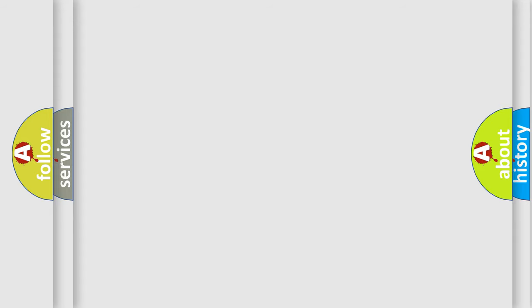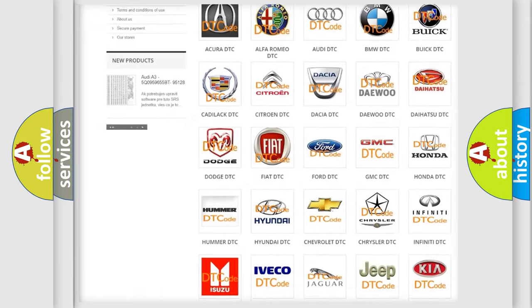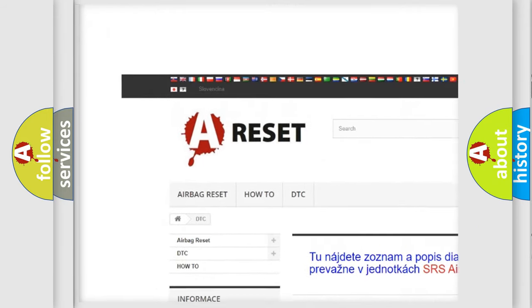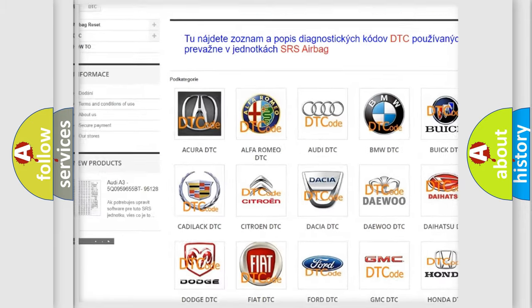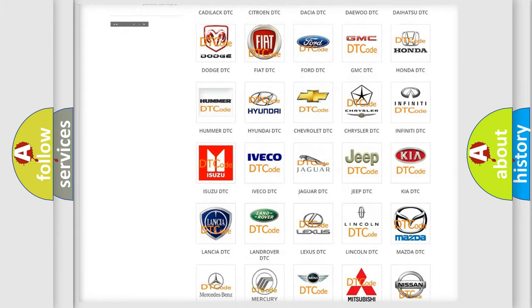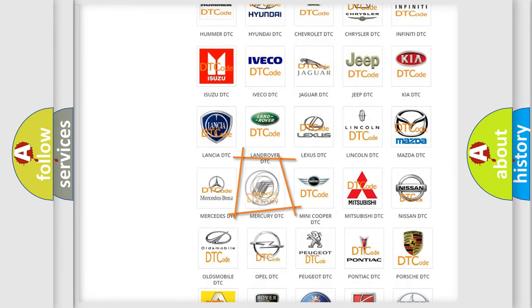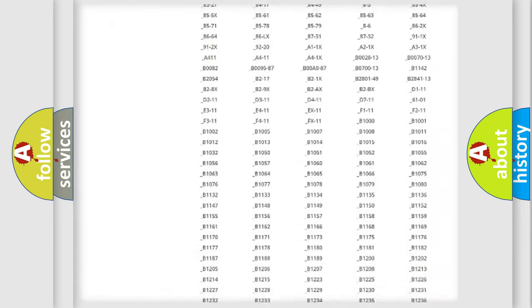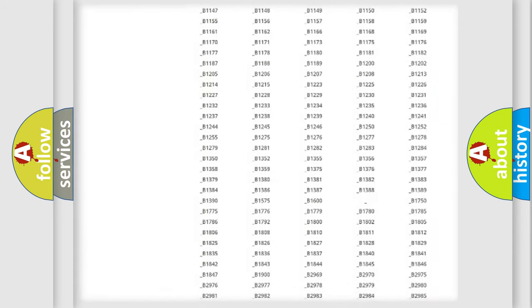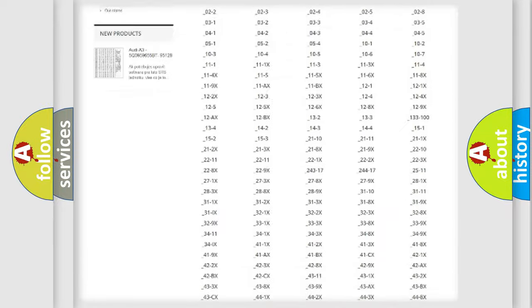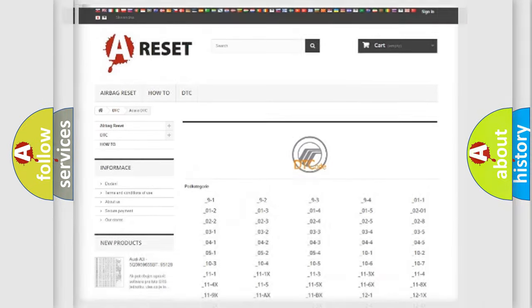Our website airbagreset.sk produces useful videos for you. You do not have to go through the OBD2 protocol anymore to know how to troubleshoot any car breakdown. You will find all the diagnostic codes that can be diagnosed in Mercury vehicles, also many other useful things.